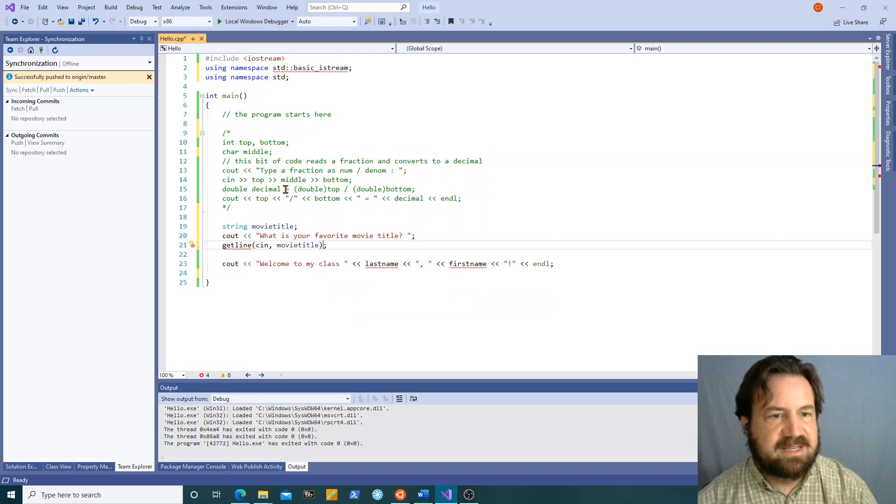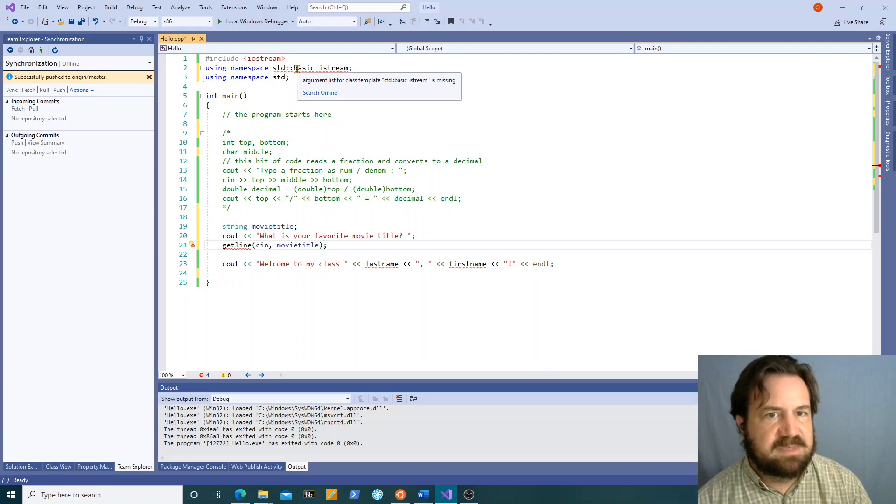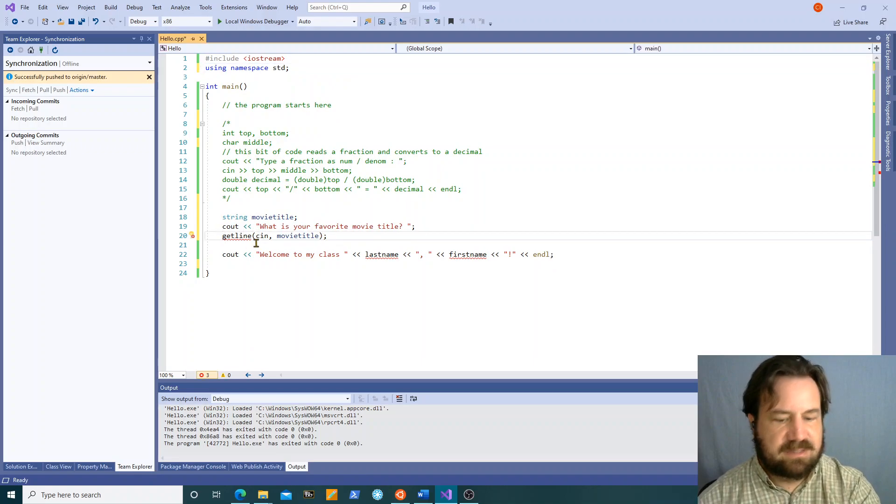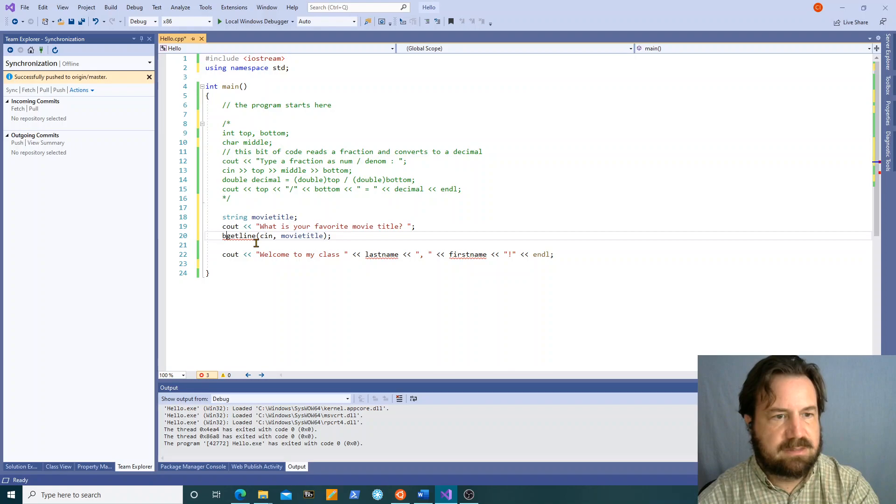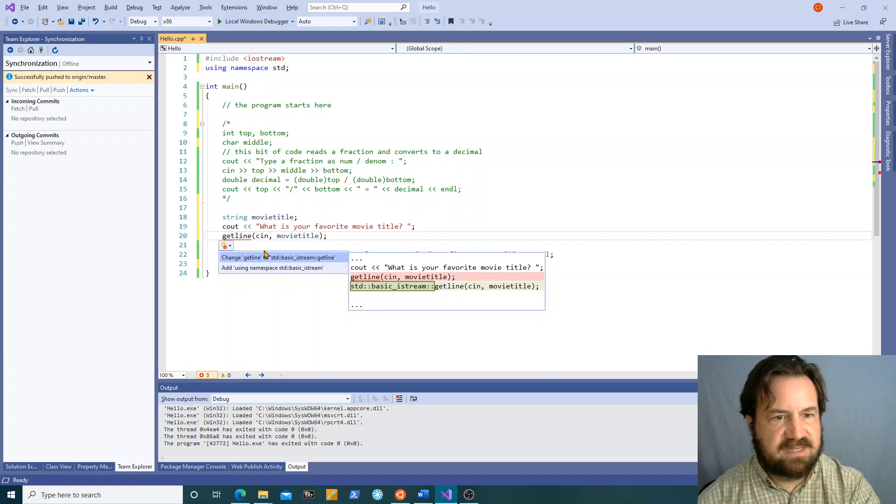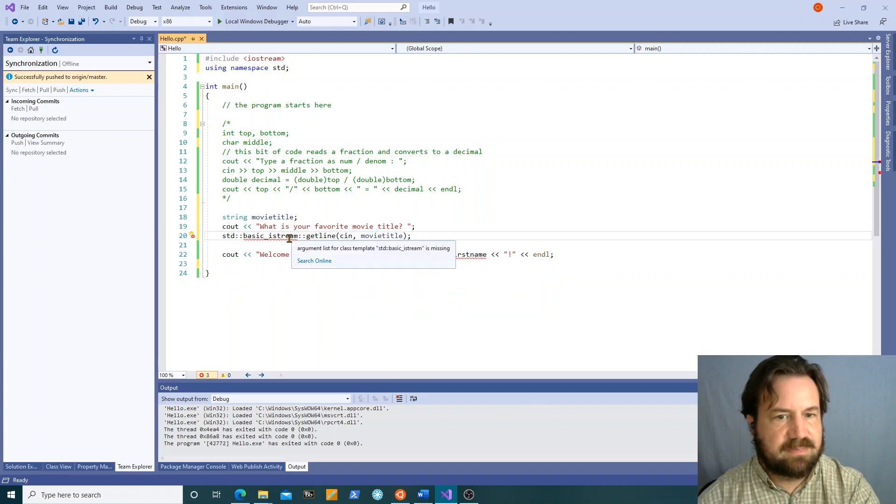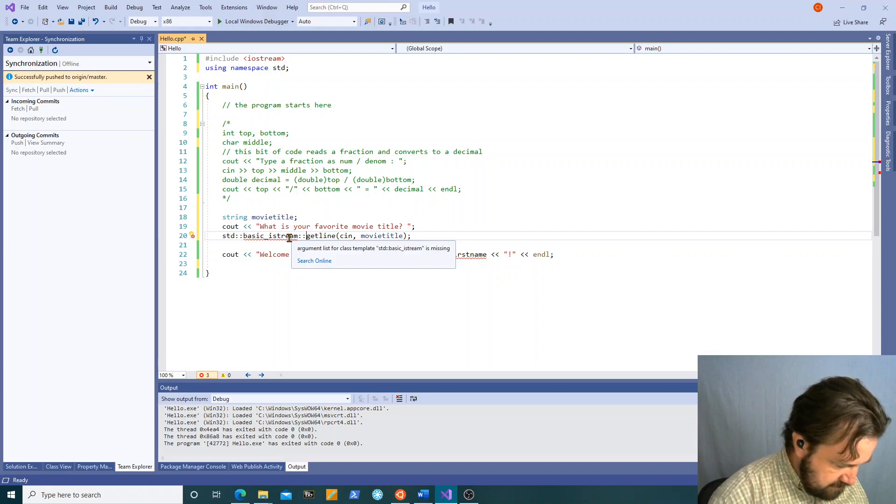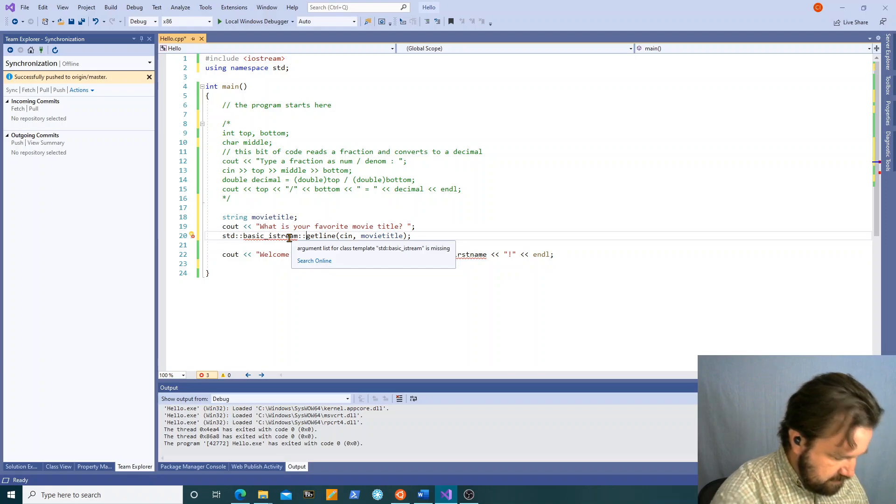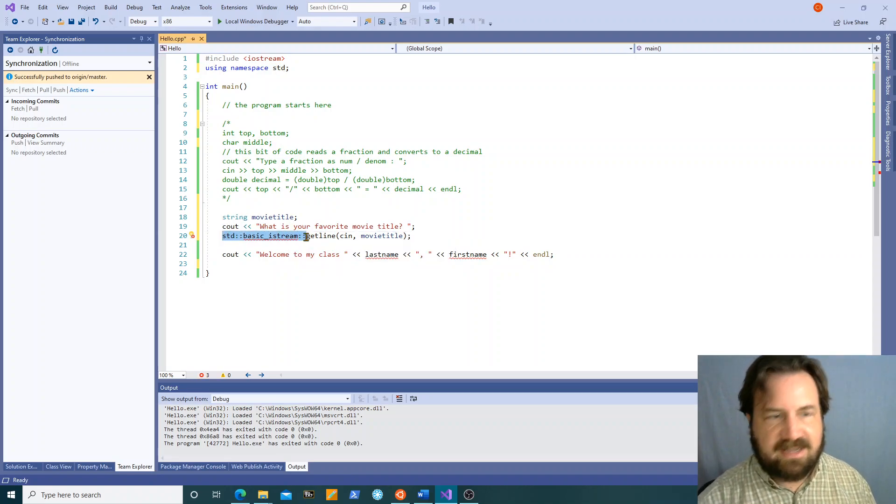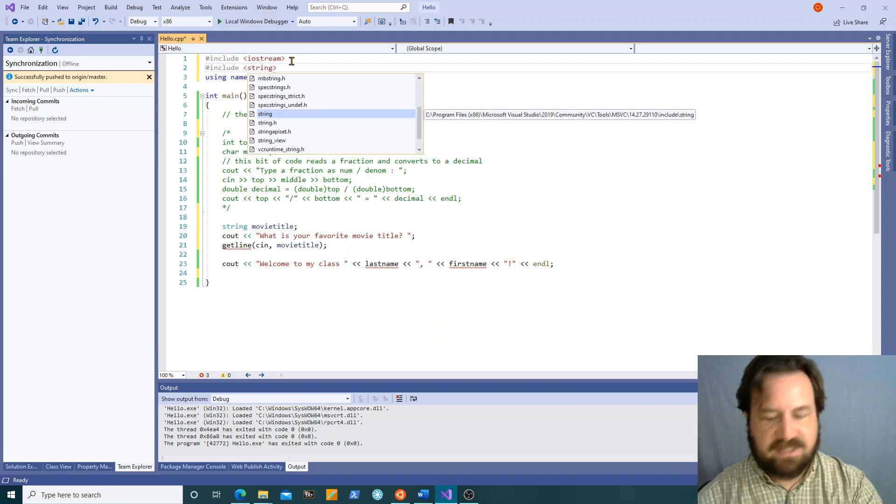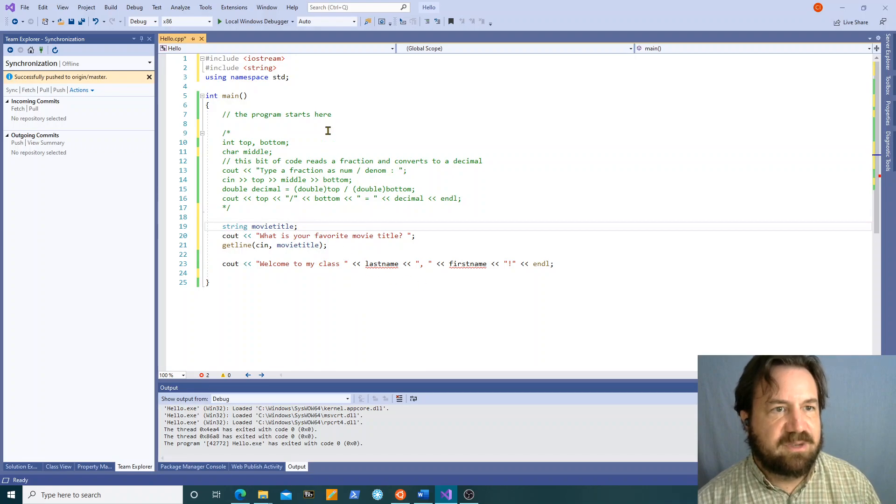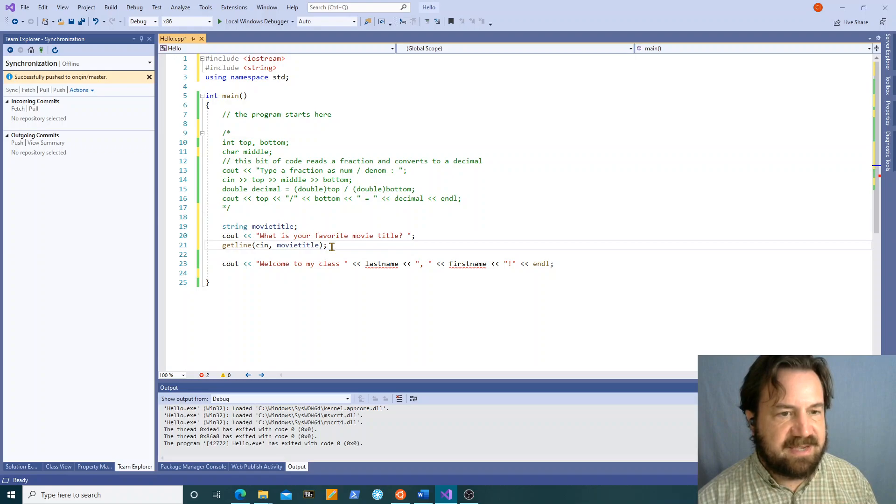So apparently getline lives in basic istream namespace. Oh okay, actually getline lives in the string library and I forgot to pound include string. I'm not sure why it's been allowing me to use string type variables without the string library but I guess this compiler lets you be lazy about that. So now it should work.